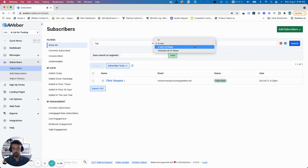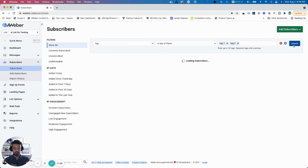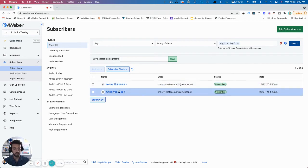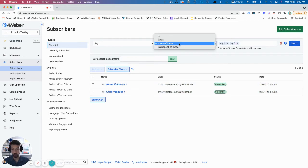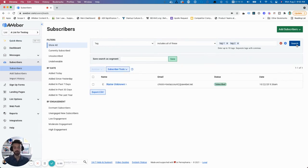Next up is 'Is any of these.' I can type in multiple tags into this box, and it will return any subscriber who has any of the tags in the box. So these subscribers have either tag one or tag two. If I want to do 'Includes all of these,' it's only going to show people who have both tag one and tag two, which is this subscriber.